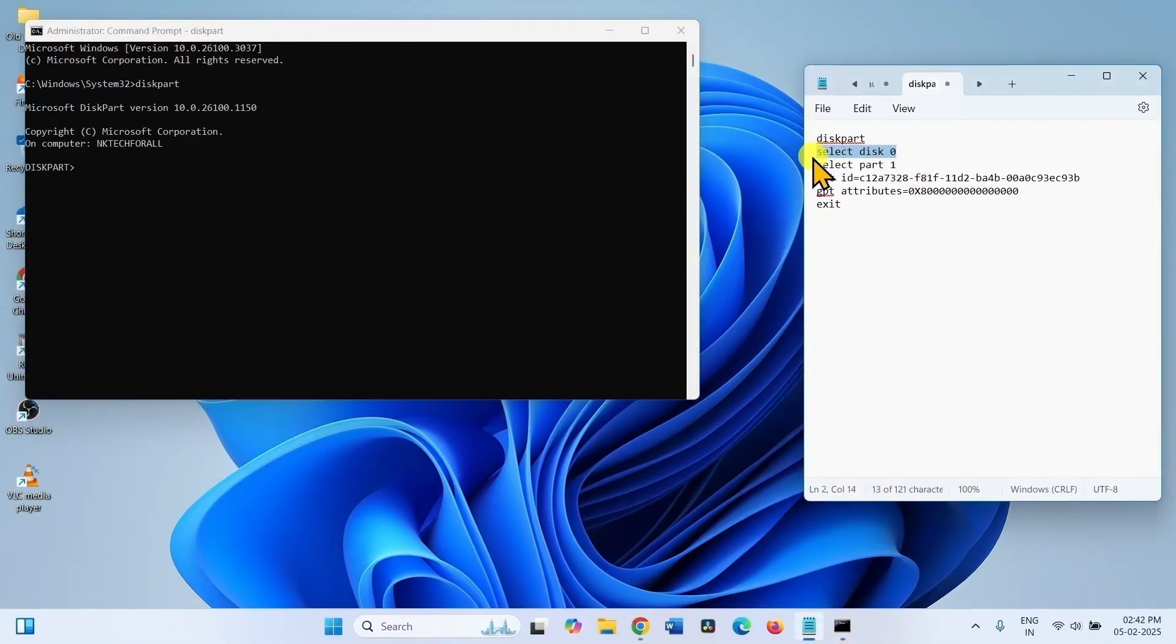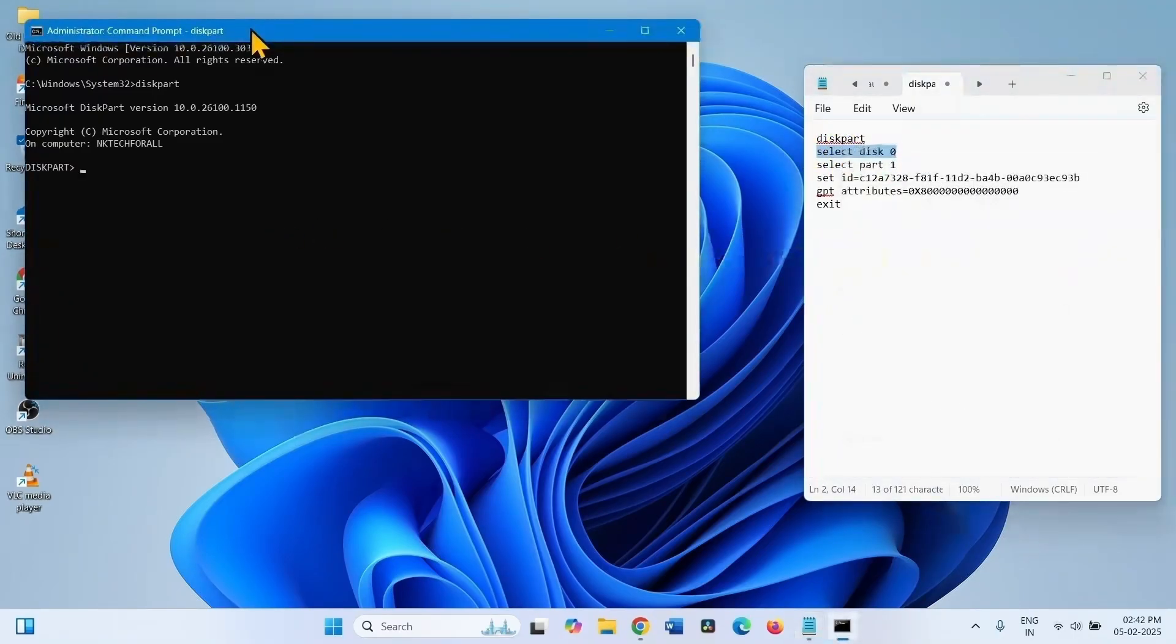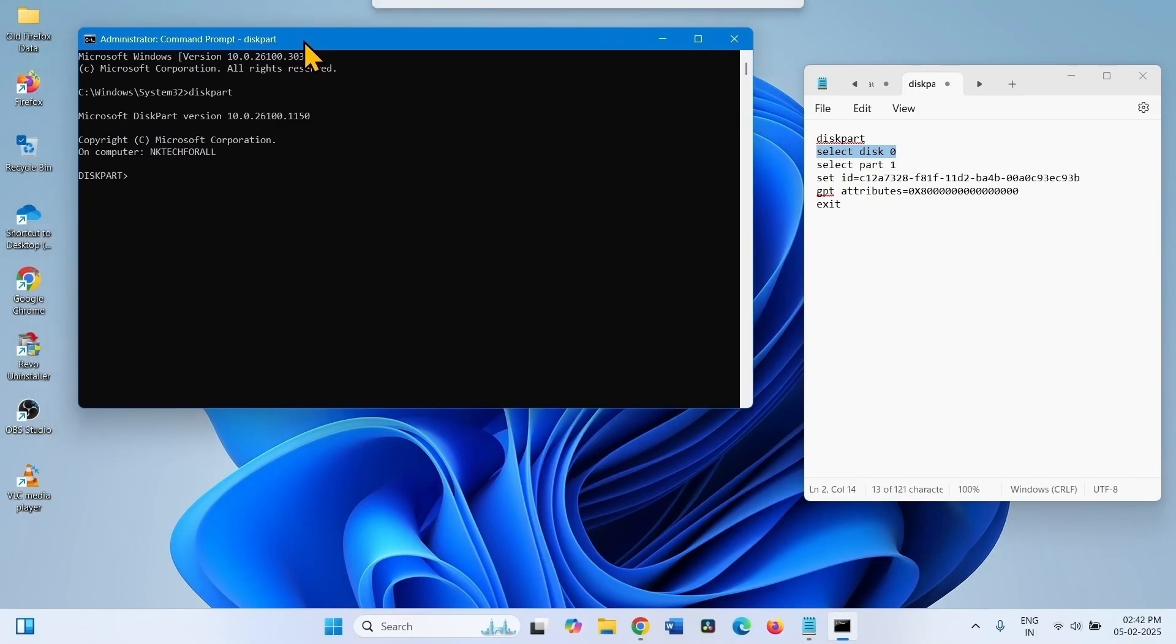Copy the second line, paste into the command prompt, press enter.